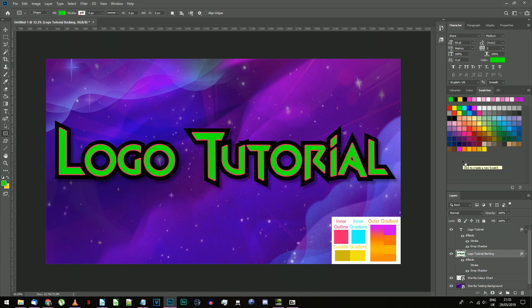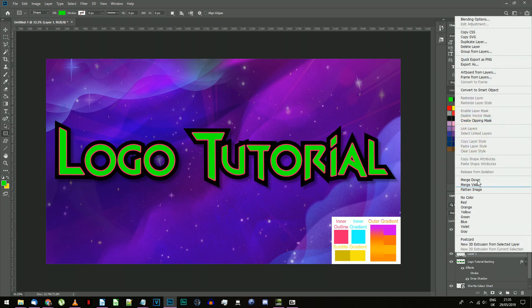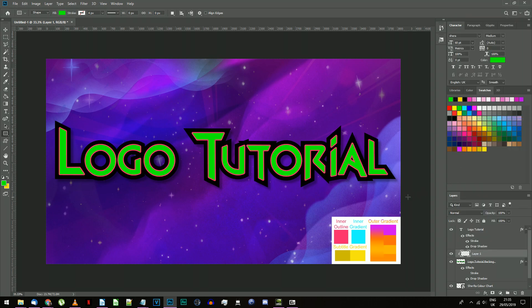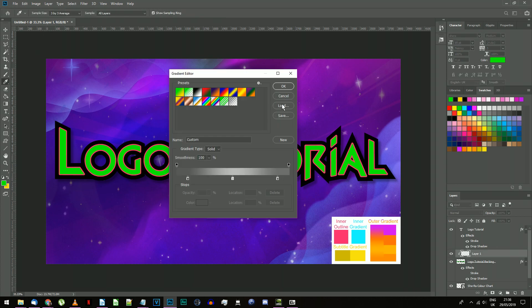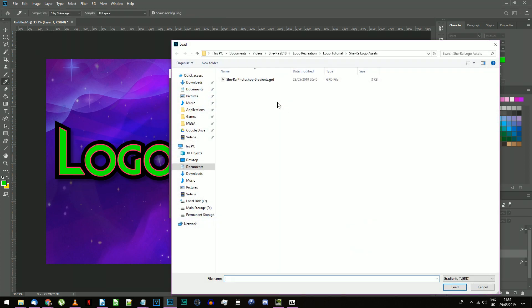Now we're going to add some color to the currently black backing layer. Create a new layer between your two text layers. Right click on the layer and select create clipping mask. Select the gradient tool and load in the She-Ra Photoshop gradients file.